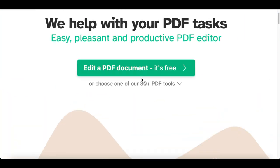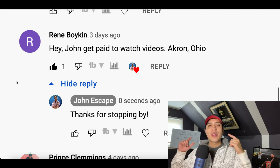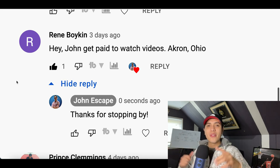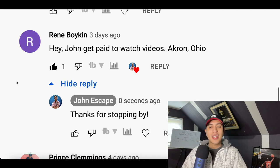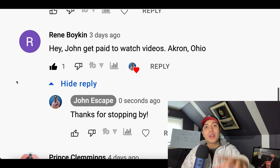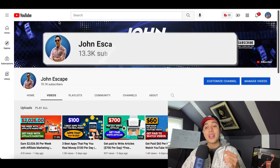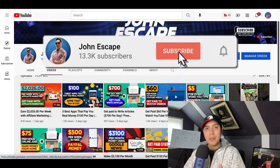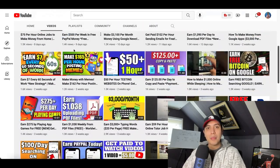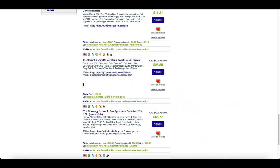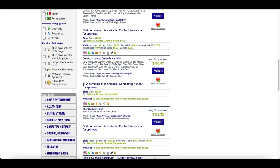A quick shout out to Renee Boken from Ohio. If you want your own shout out on my channel, comment down below and let me know where you're watching this video from. Don't forget to hit that subscribe button if you like videos that teach you new ways to start making money online.